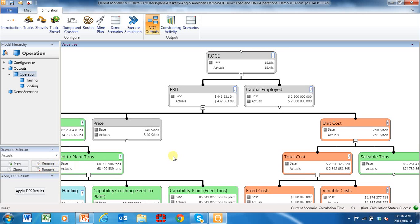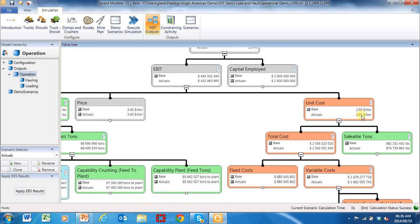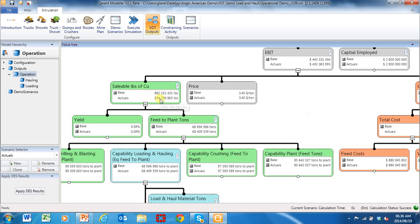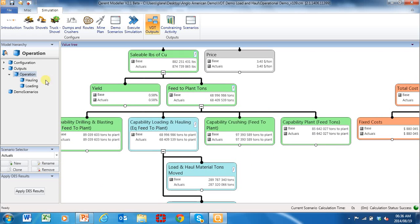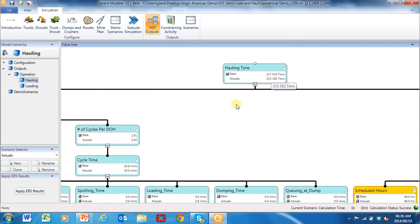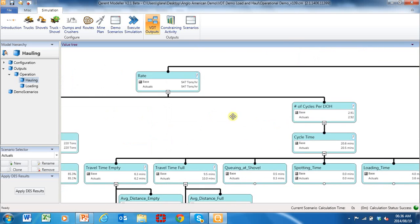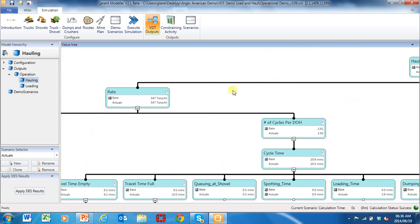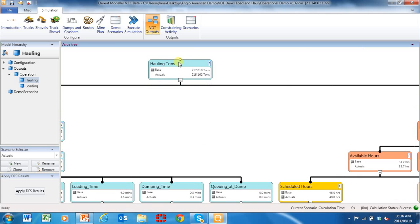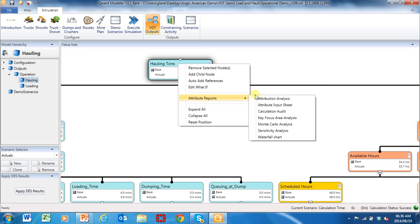Let's go and run an attribution analysis. Unit cost is up, my saleable tons is down, my yield is the same — a whole lot of things have varied. Going into hauling, my hauling tons are actually down by 2,000. My number of cycles per direct operating hours is actually a little bit up. Let's do an attribution analysis because that will explain the reason for variance straight away.